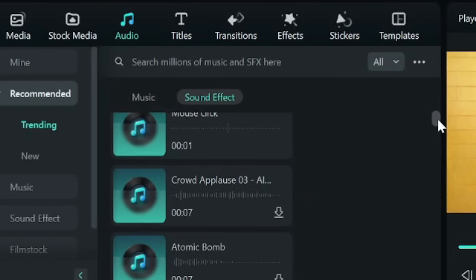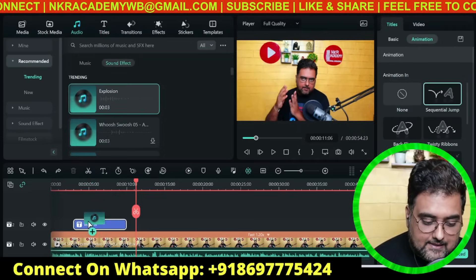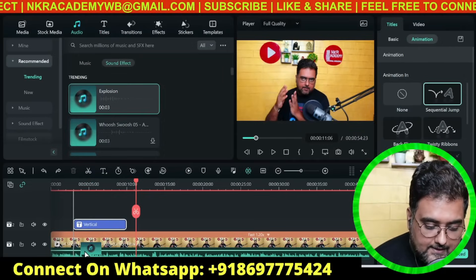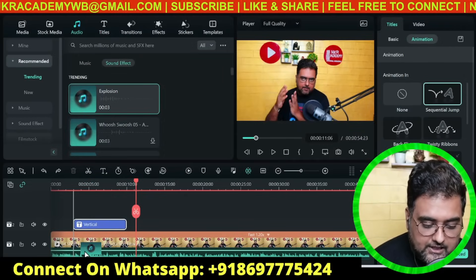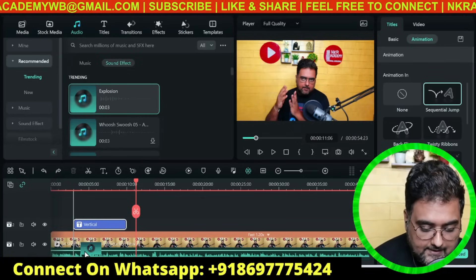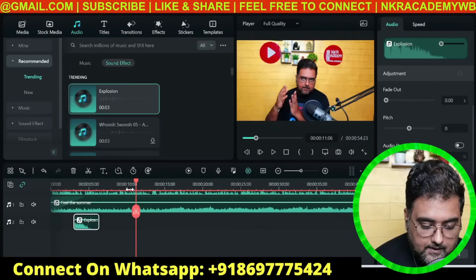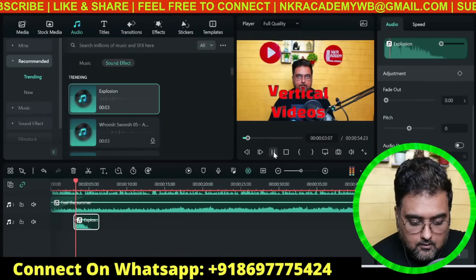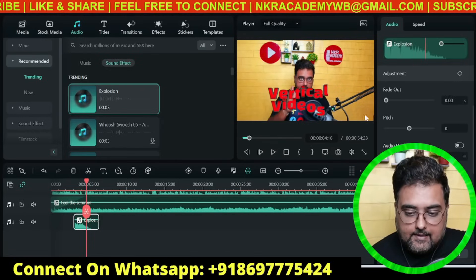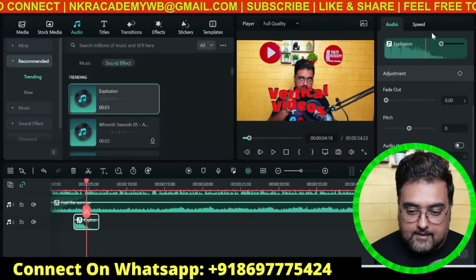Click on any sound effect to preview it, or select another one. Once you've chosen one, drag it and place it so that its left-hand line aligns with the text element on the timeline. Drop it right there. Playing it back, you can hear the nice little explosion sound synced with the text — quite good!